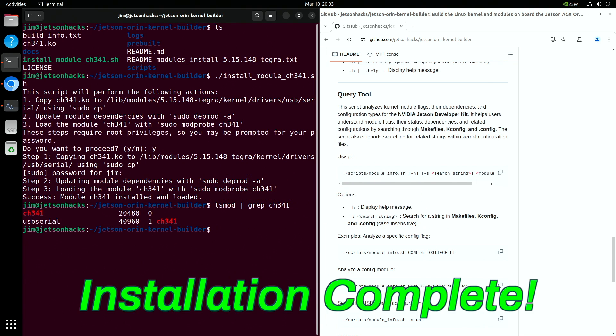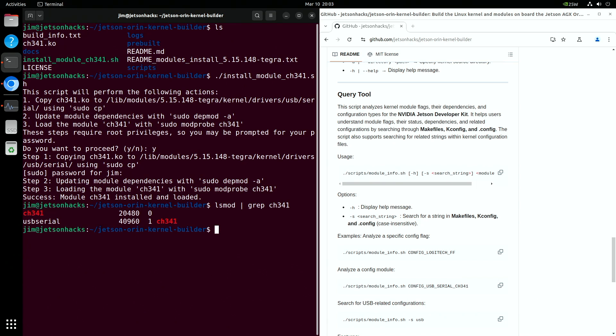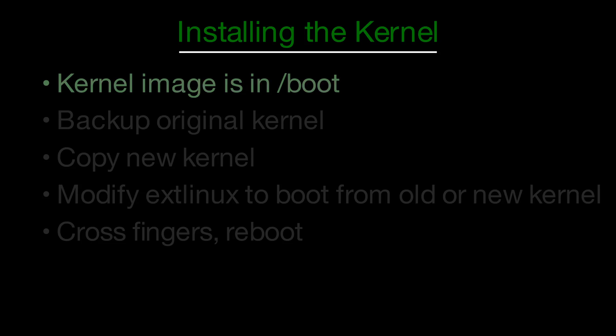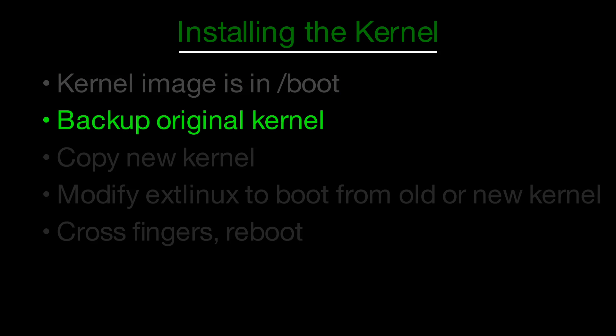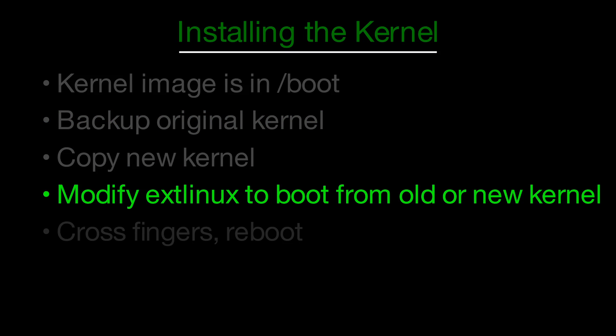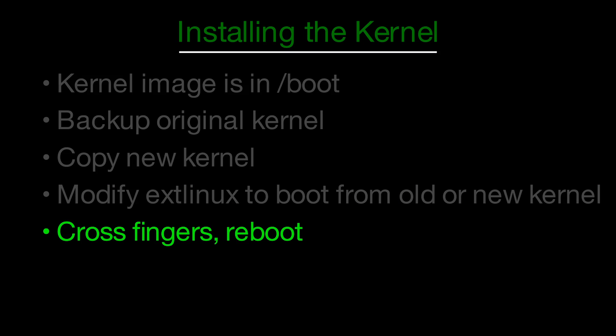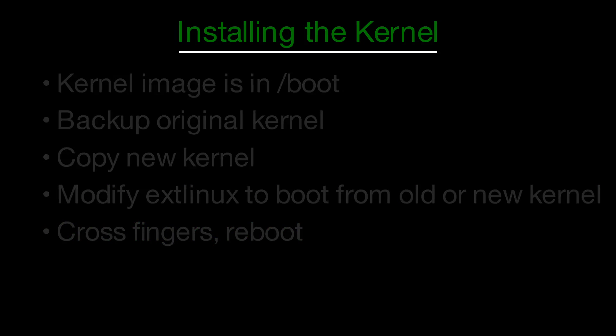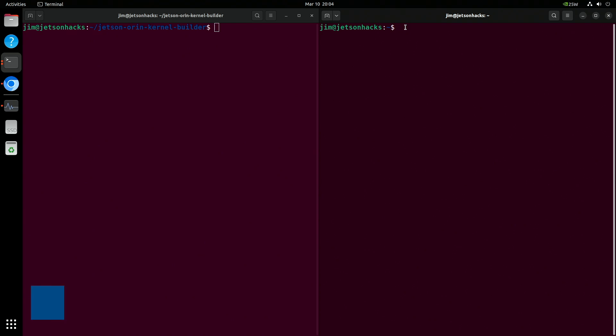Let's install our new kernel. The kernel image is in the boot directory. First, we make a copy of the original kernel. Then copy the new kernel over. Next, we modify the extlinux file, which tells the bootloader which kernel image to load. We add an entry so that we have a fallback in case something untoward happens. Finally, we reboot and watch our new goodness appear.